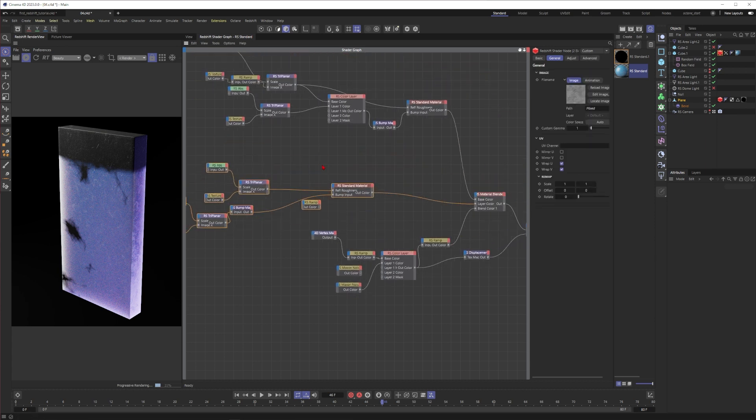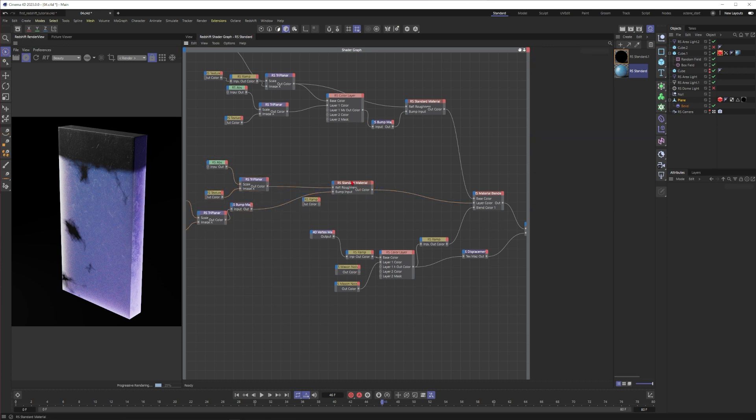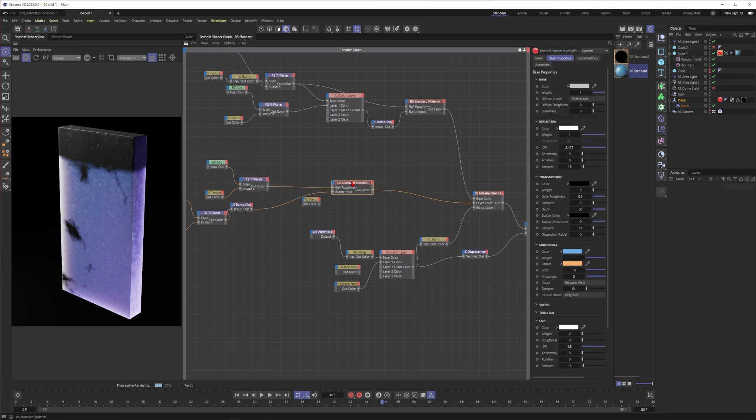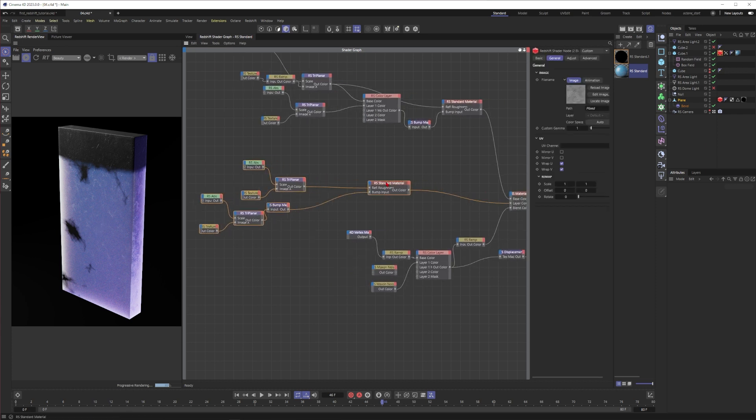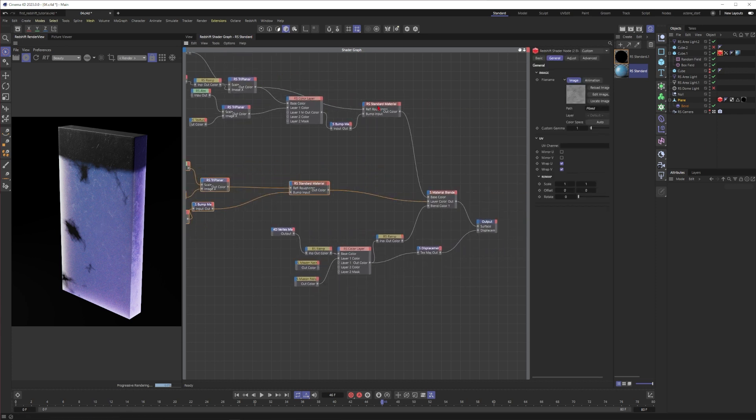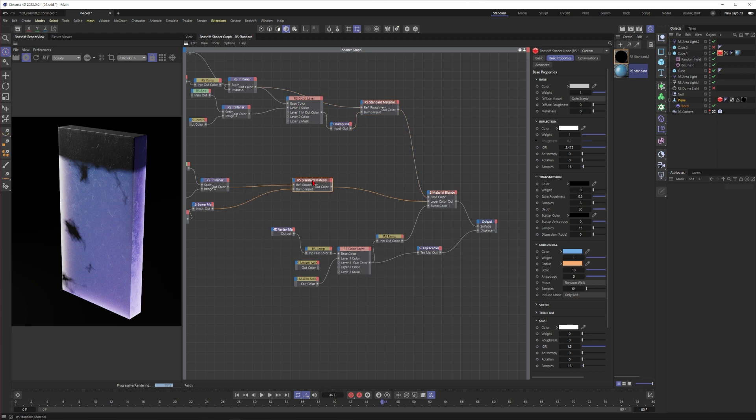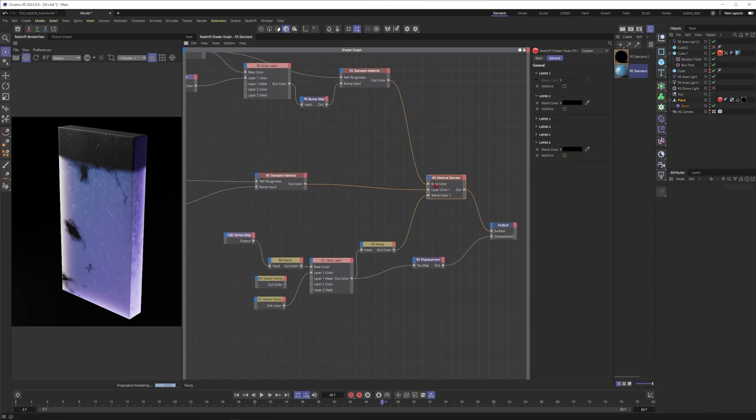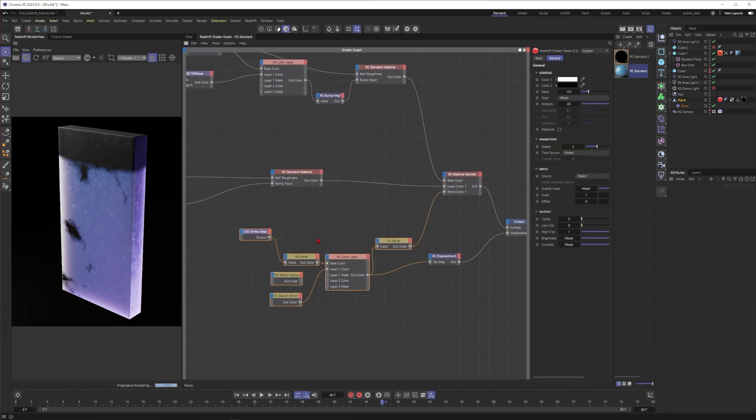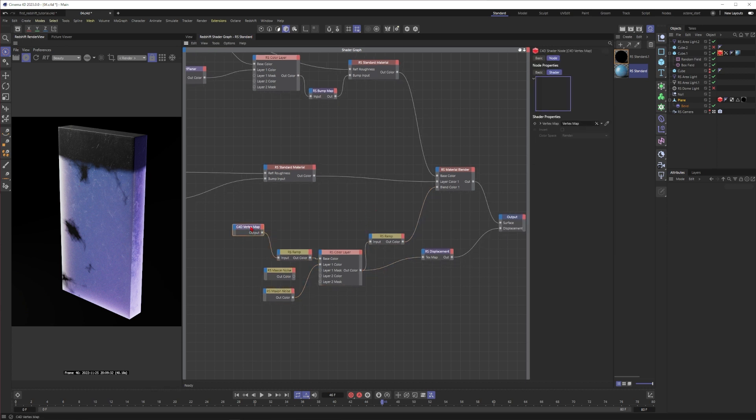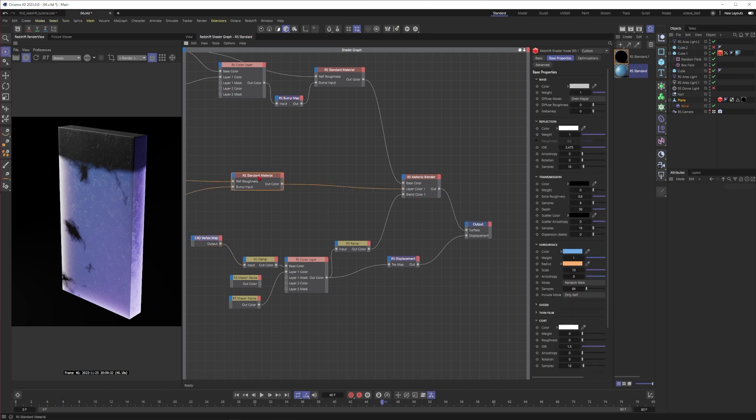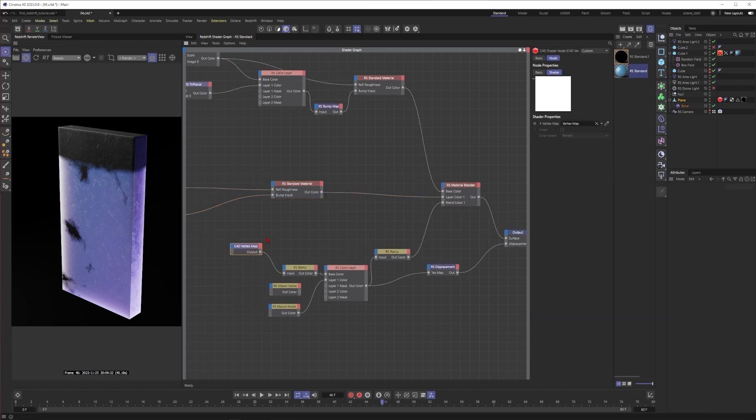The second one is this part of the tree. The second one is just a subsurface scattering material where I activated the subsurface, put this one to one, and played with the values. You can see I blend the first material with the second one with a material blender. Inside of the blender I use a vertex map. I use the vertex map here as the blend color for the second material.